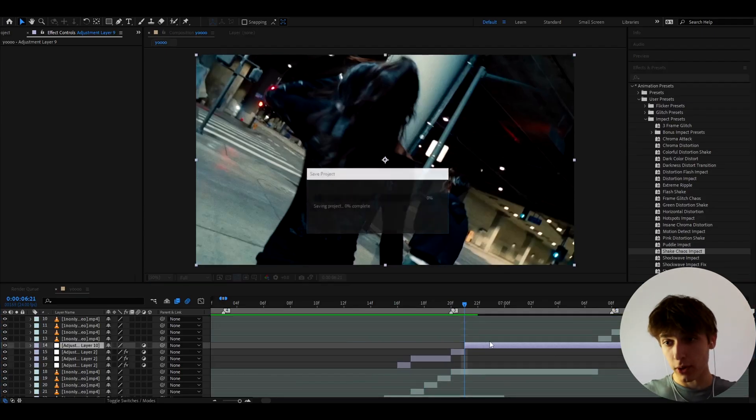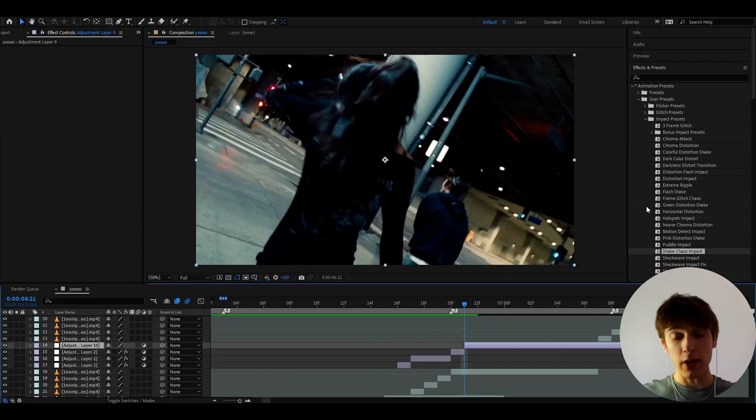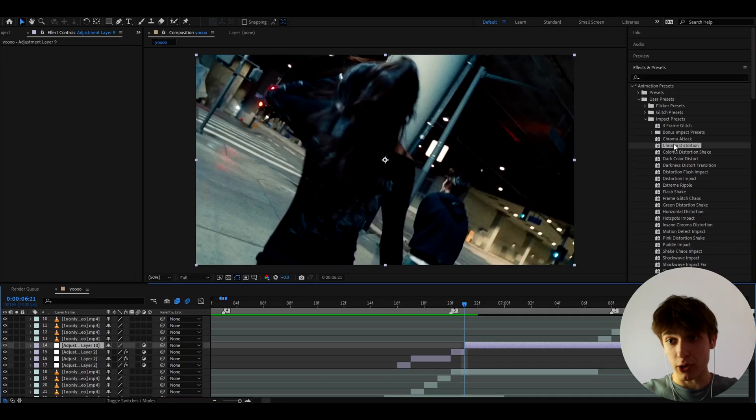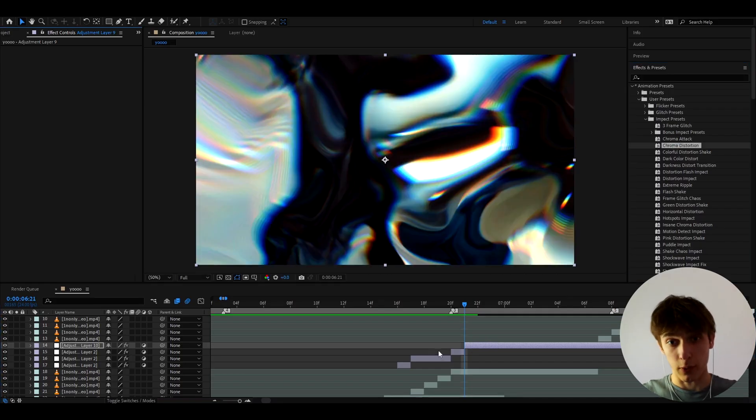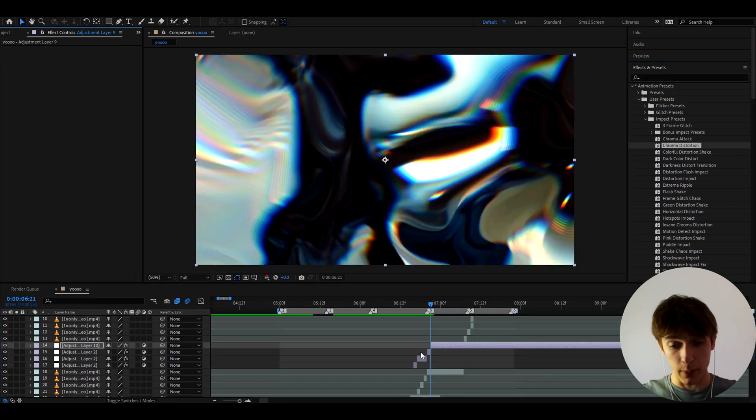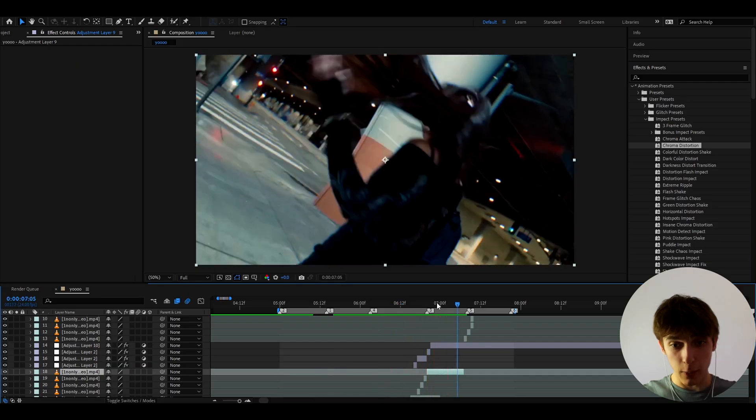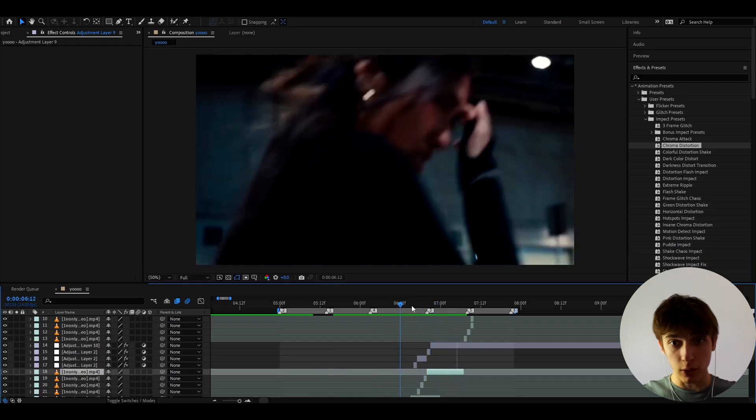And I'm going to show another example if you think something is missing you can always just go and just press on chroma distortion for example from the impact presets and you will have this which is going to look really really cool.